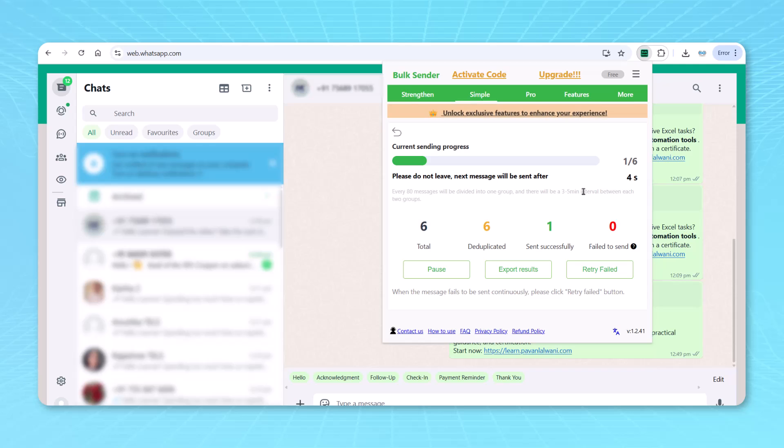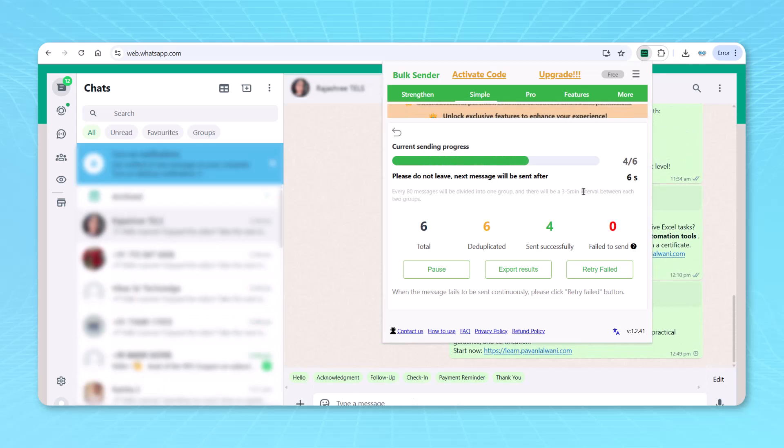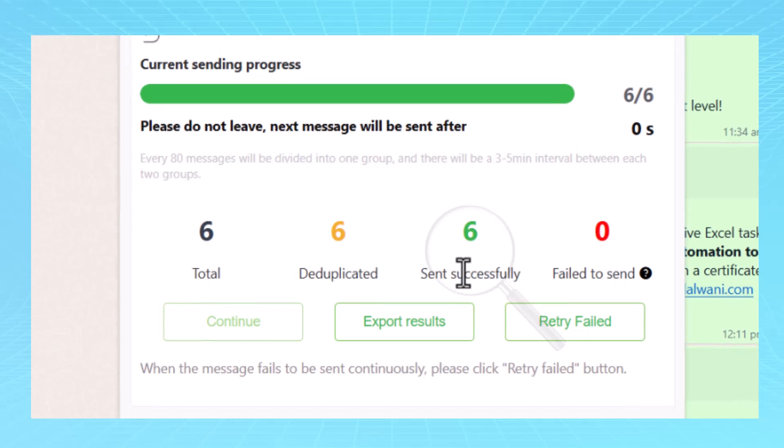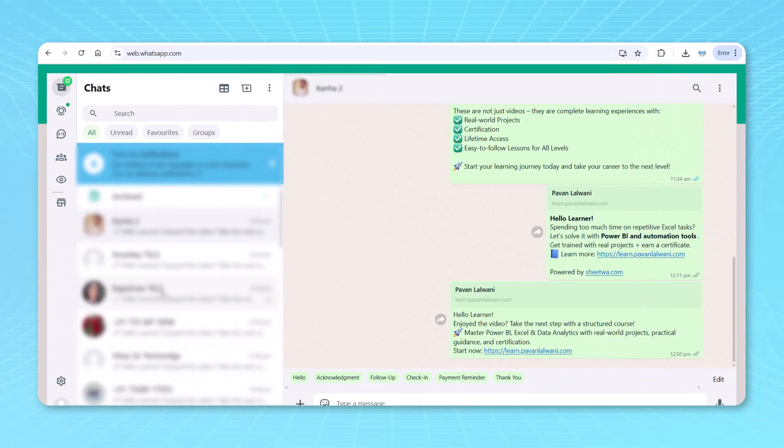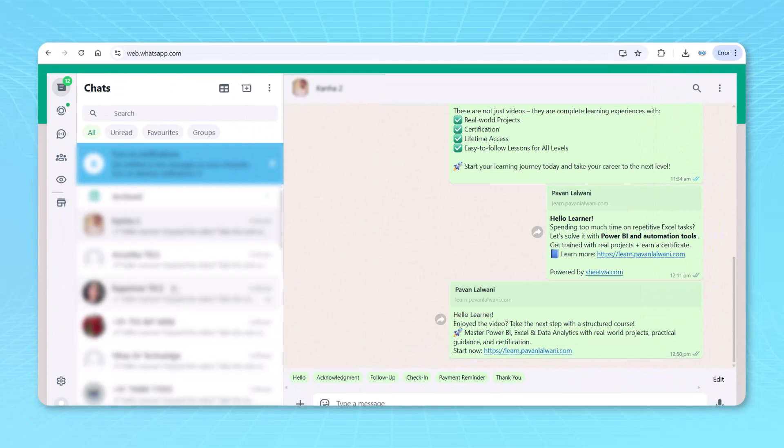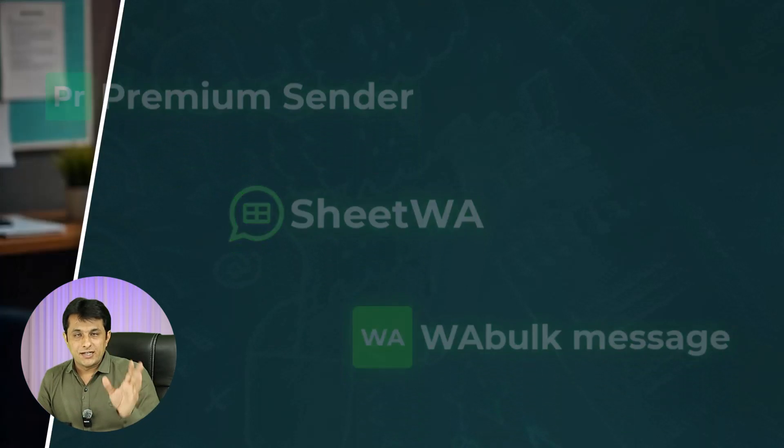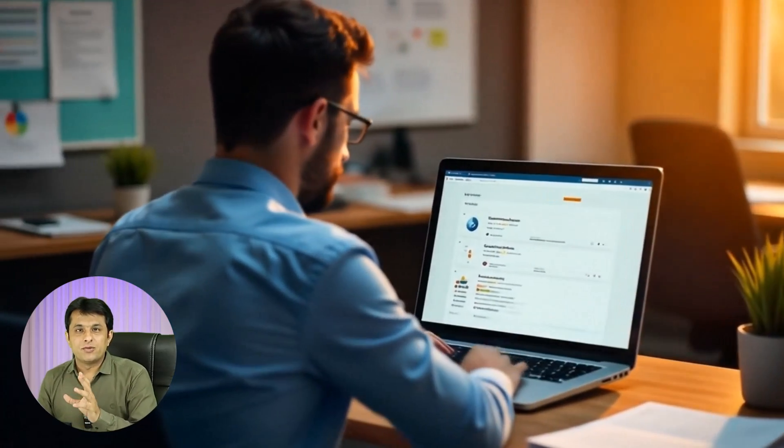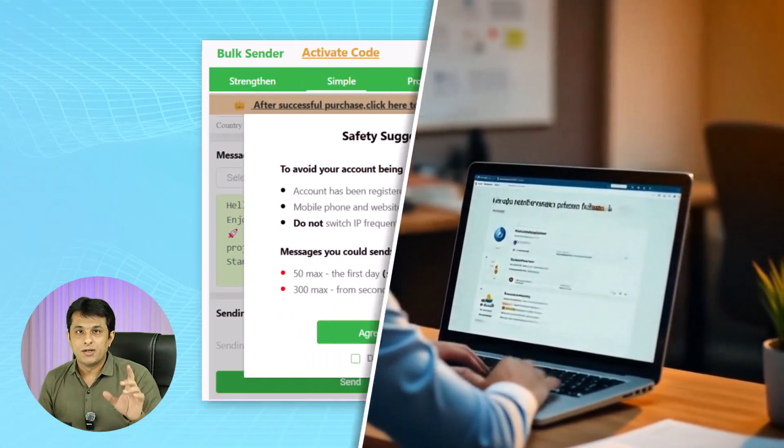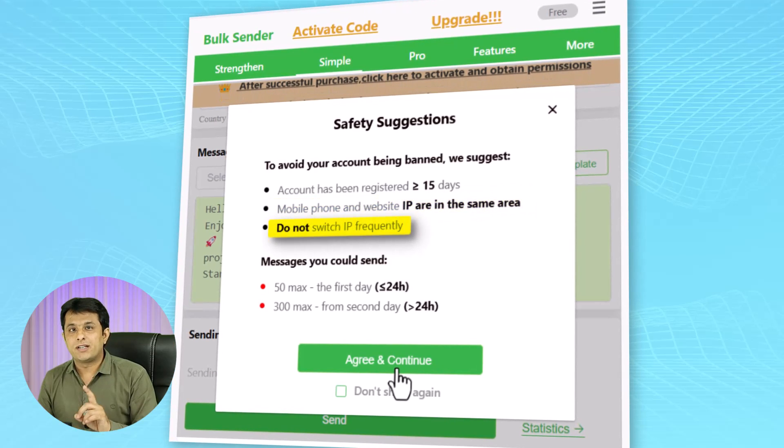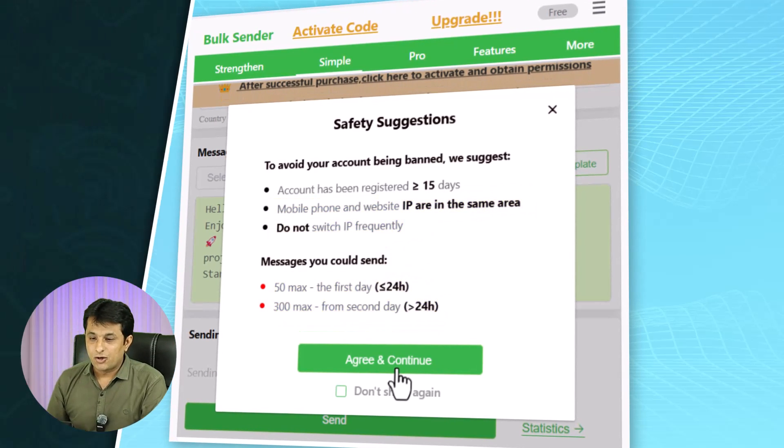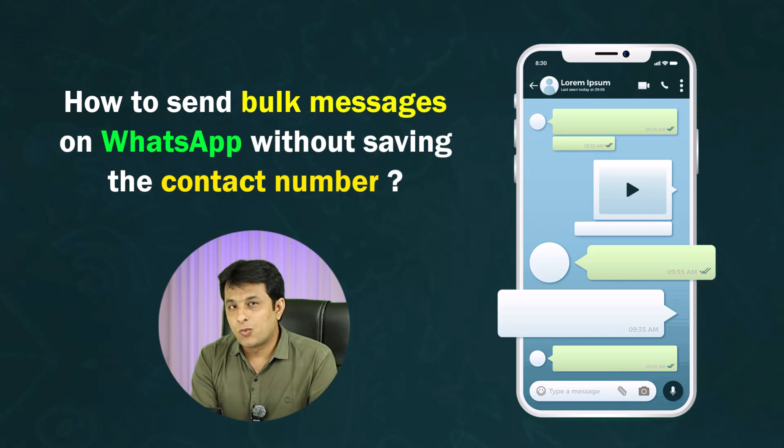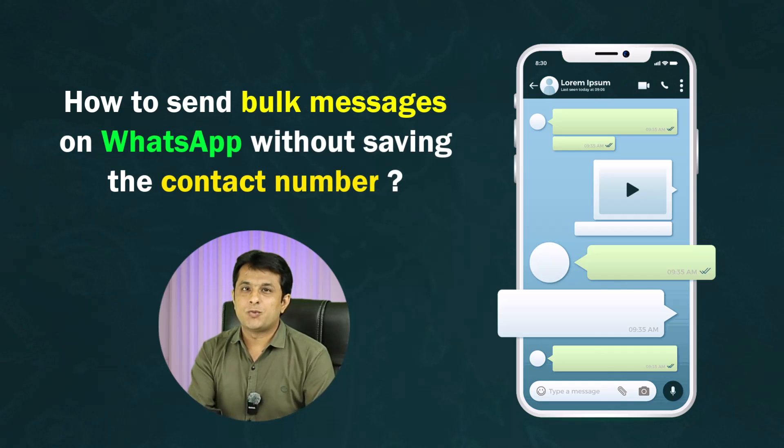Once you do that, what will happen is message keep on sending. You can see the status, how many failed, how many success, all those things. And after doing all those things, you can just check whether the message has been reached properly or not. So these are very simple four steps to see how we can send bulk messages to multiple people. Now, three tools have shown. Study all these three tools, try all these three tools and see which one is best suitable. Agree to the terms and conditions, follow the terms and conditions properly. I hope you have understood how to send bulk messages on WhatsApp without saving the contact number. That's all for this week.